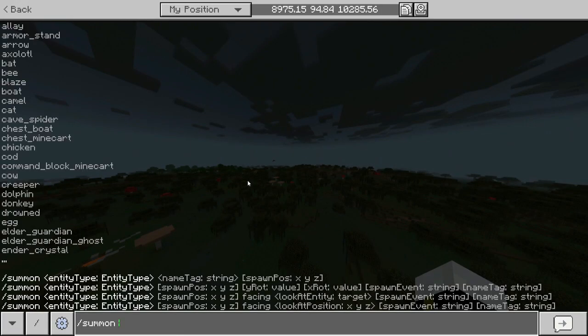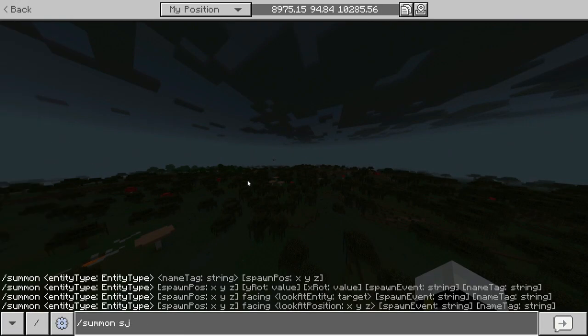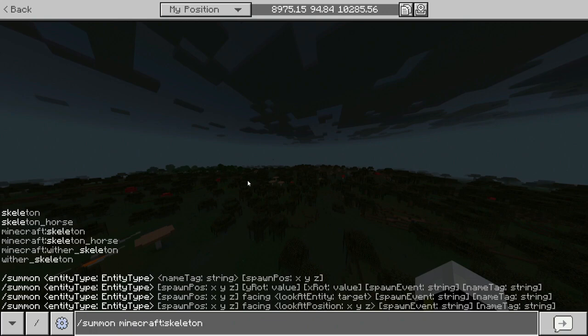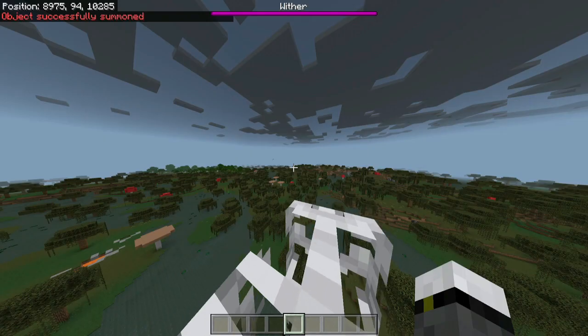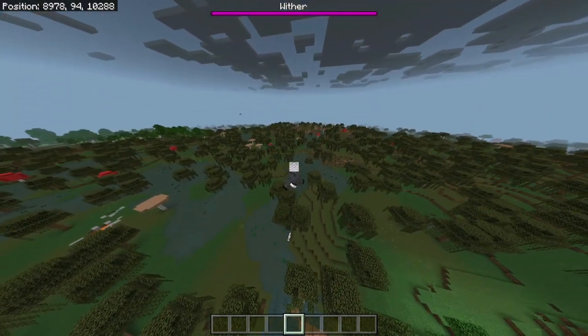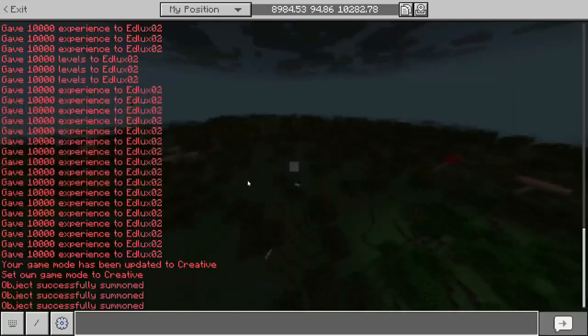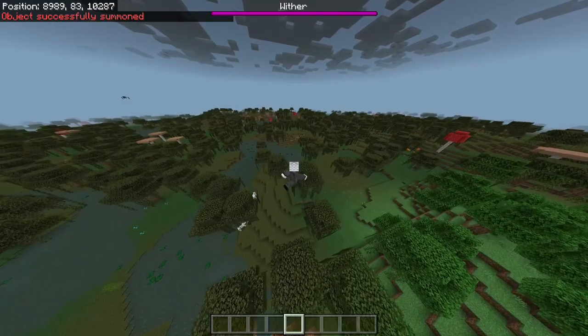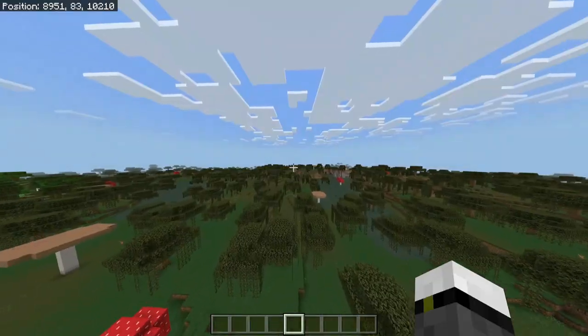You can summon whatever you want. Let's suppose you want to summon a skeleton — you're gonna be able to do it. Just be careful they don't get to you.